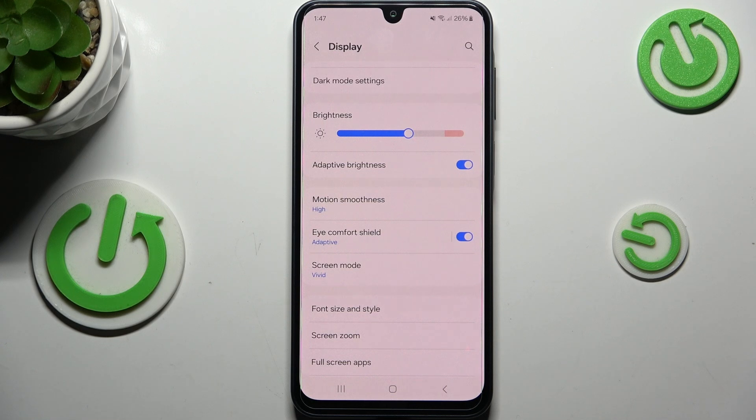What's more, it will be much easier for you to look at the screen in dim light, so if you're a night owl then I highly recommend using this mode.